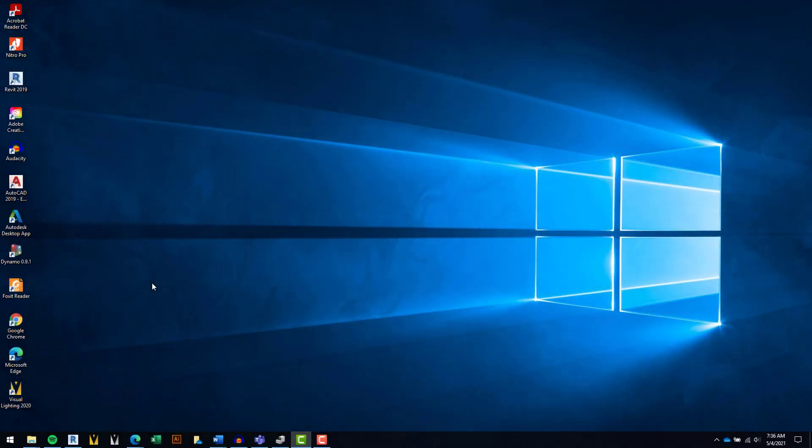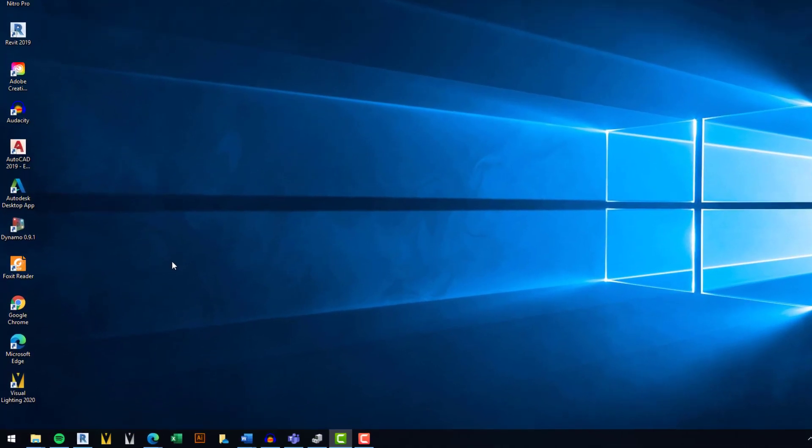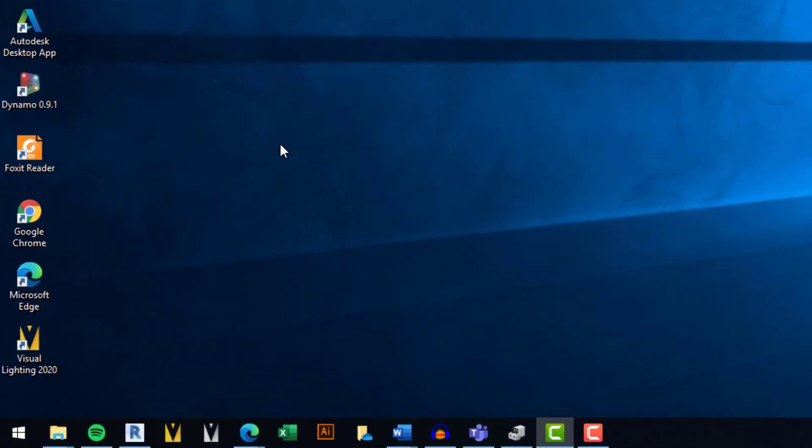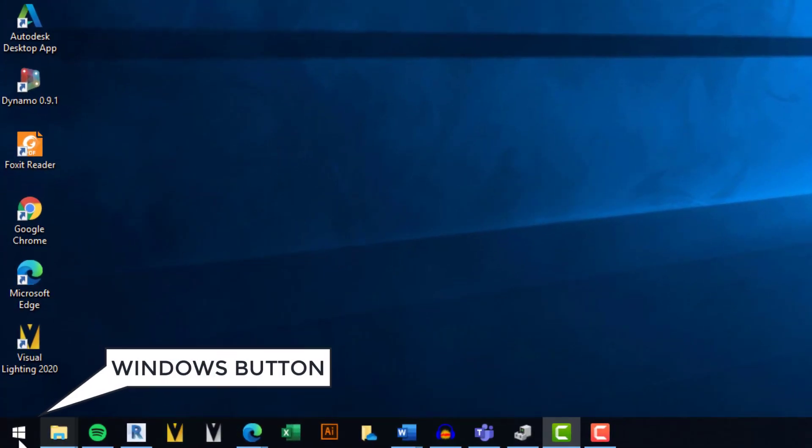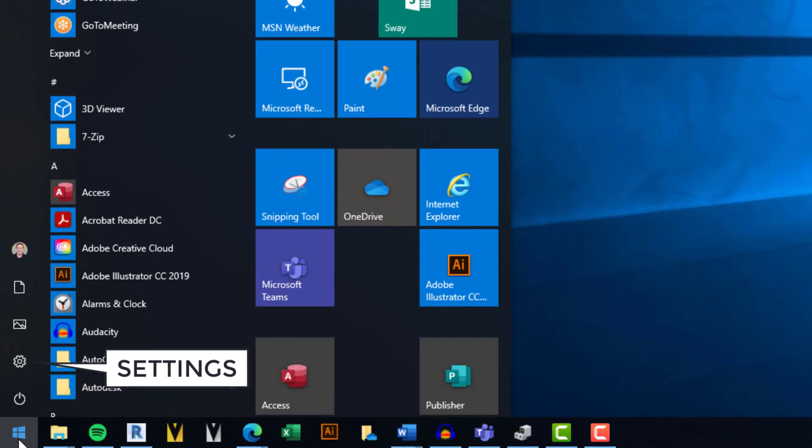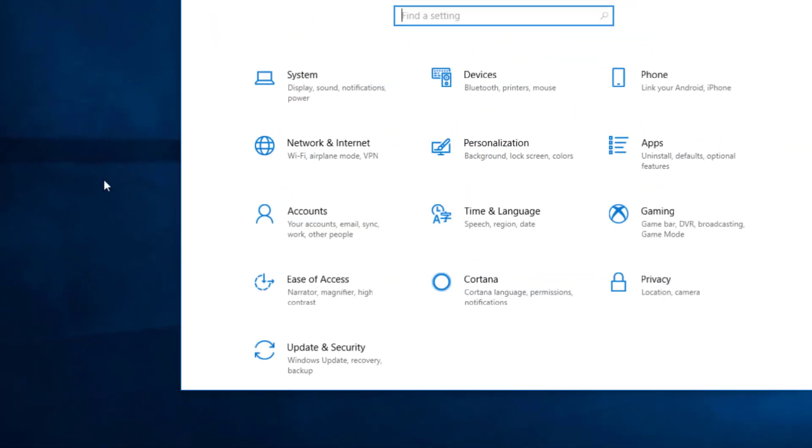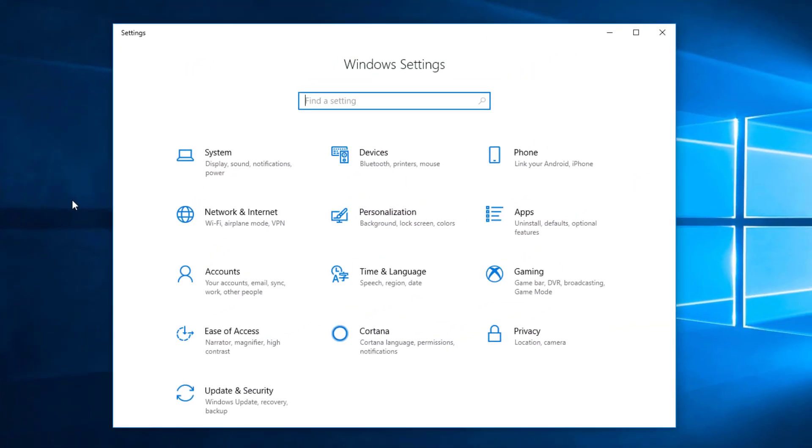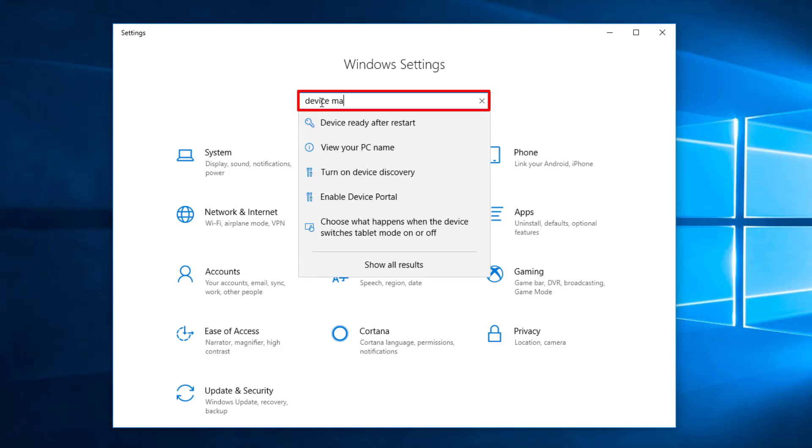To verify if you're using the latest driver for your graphics card, we'll need to open Device Manager. Select the Windows button from the taskbar and then Settings. Search for and open Device Manager.